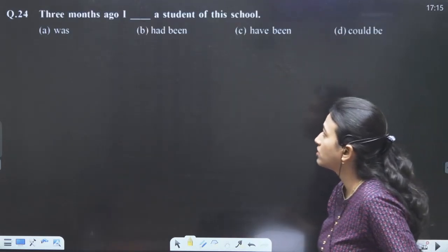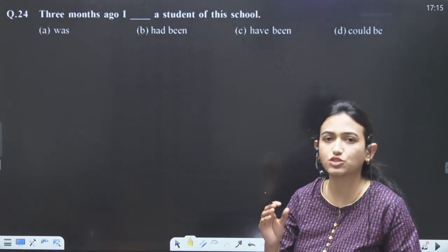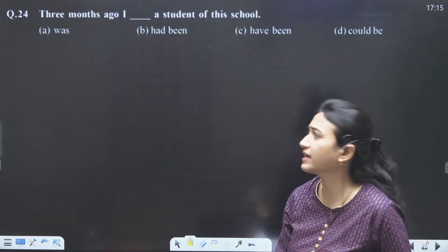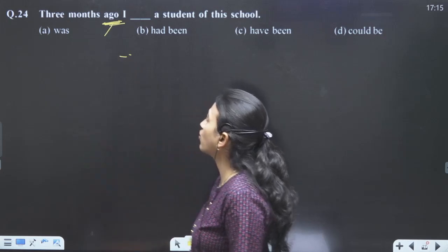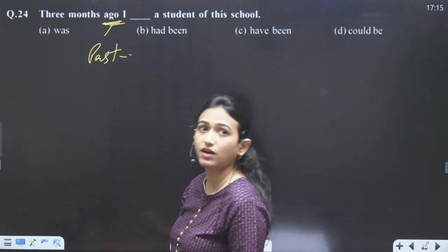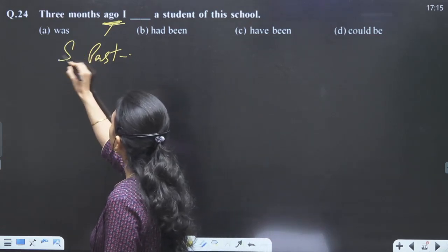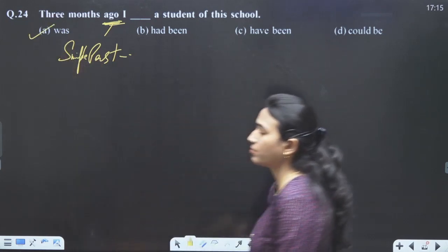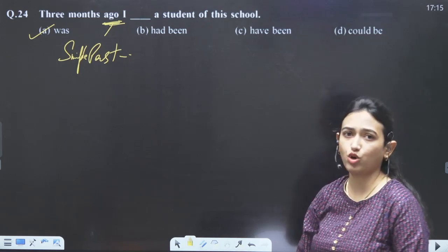Question number 24: three months ago — the question is completely solved because we can see the word 'ago.' Ago means past, so we just have to find simple past tense. Our answer for question 24 is 'was.'